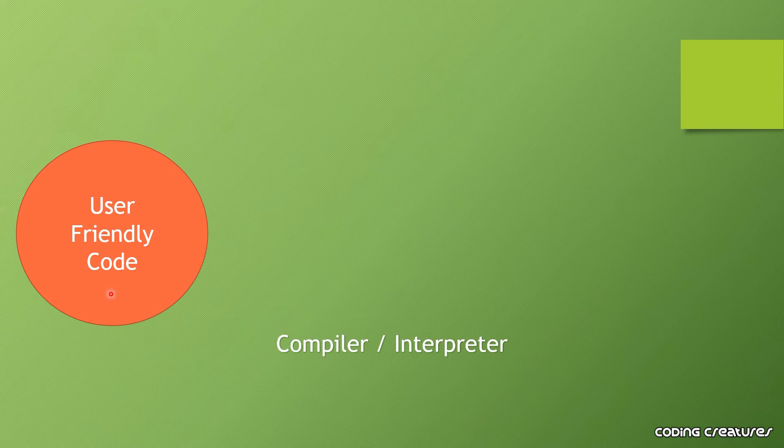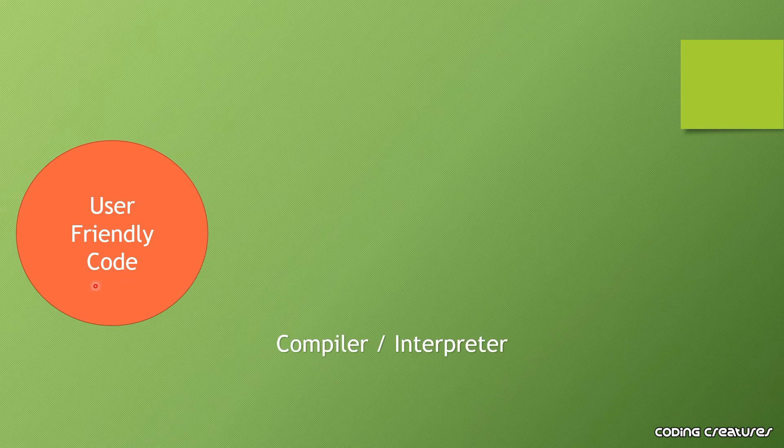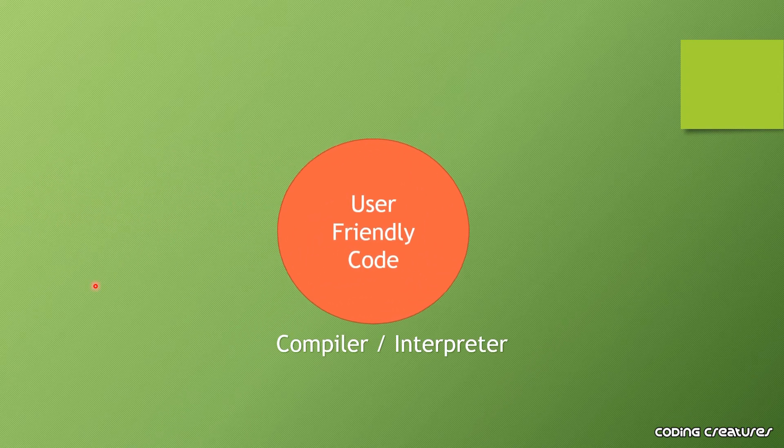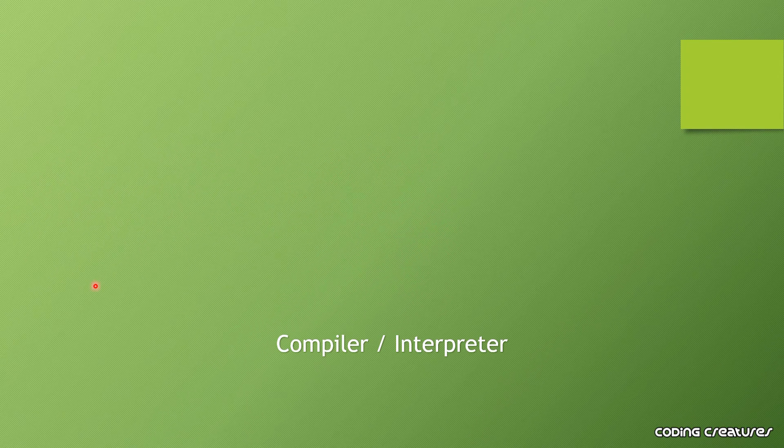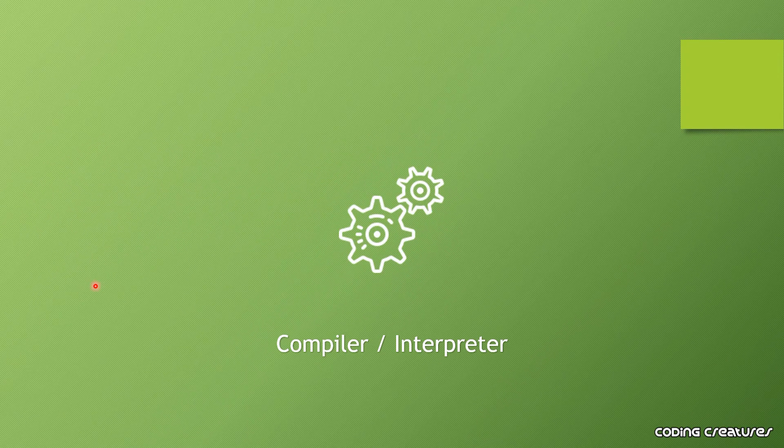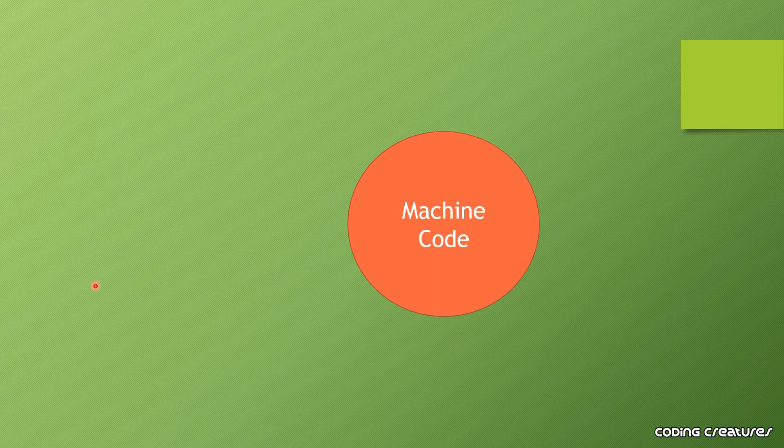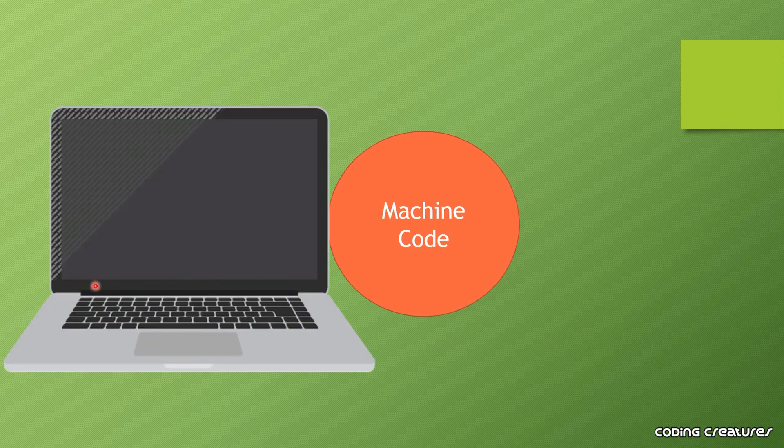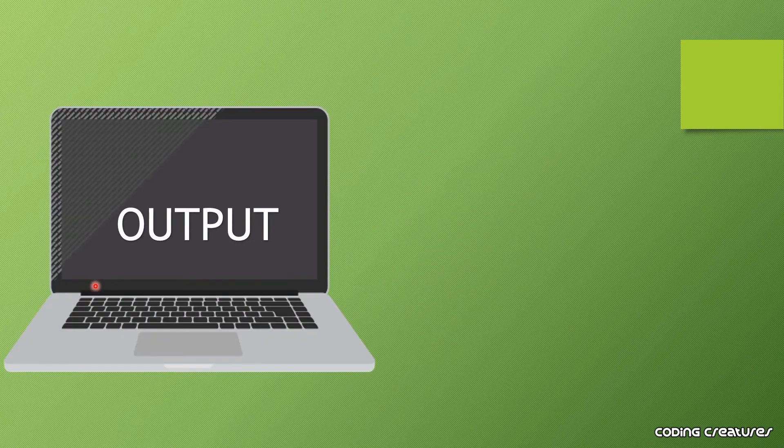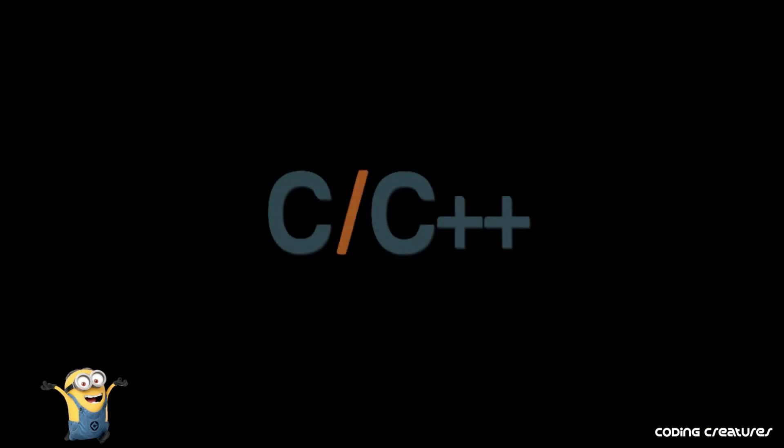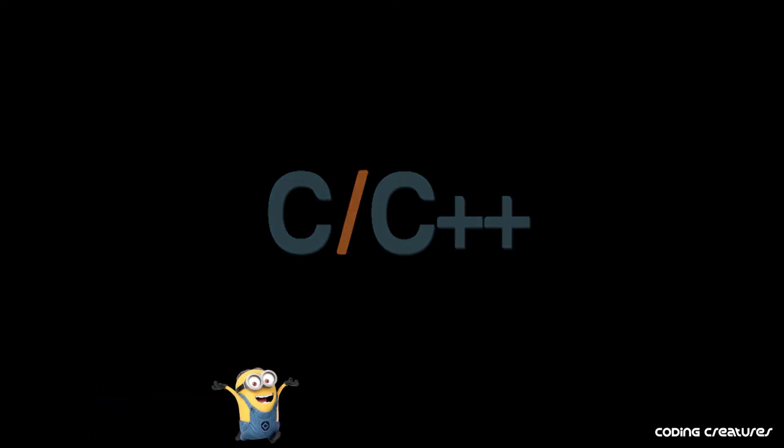Like high level language, middle level language code is converted into machine code, and then you can execute it. Examples of middle level languages are C and C++.